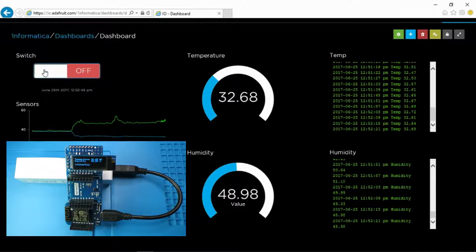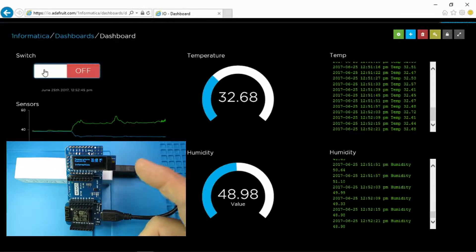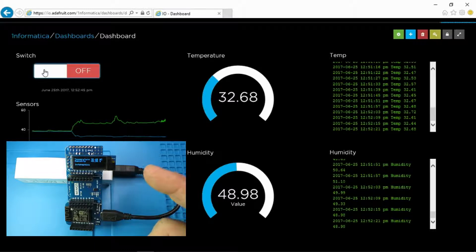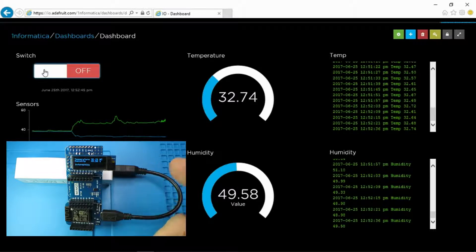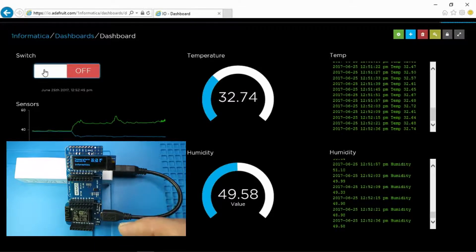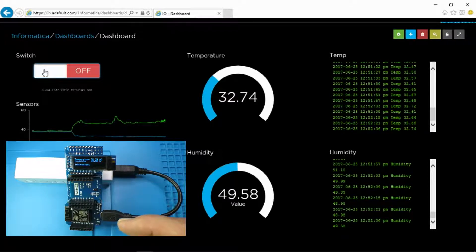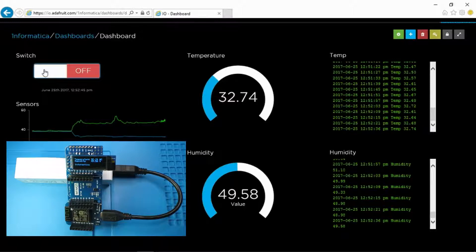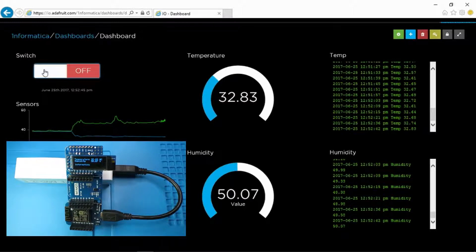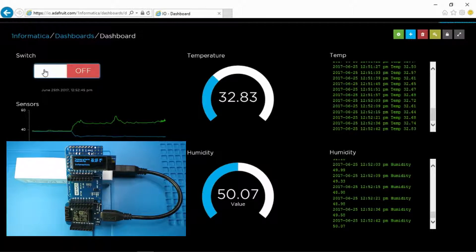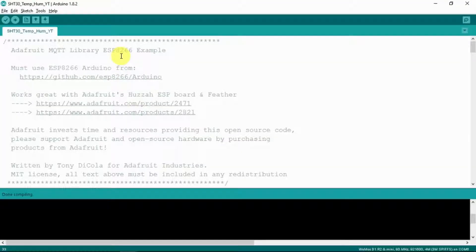Now in a real world example we would perhaps be measuring the temperature and then if it got too warm to switch on the air conditioning. So we would connect this via a relay in some fashion to switch the aircon on and off. So as a proof of concept I think it works really well.